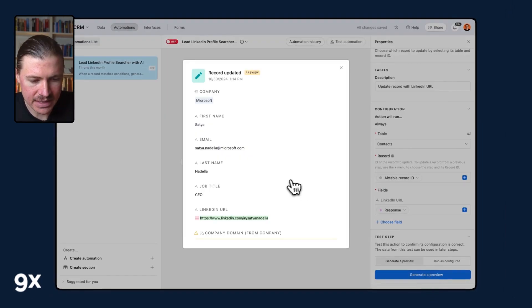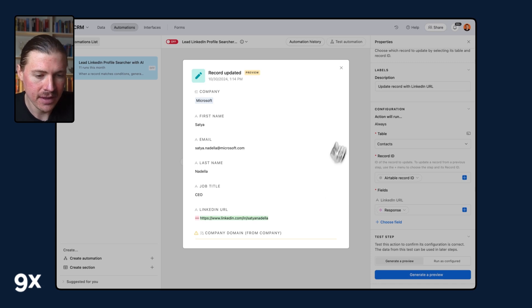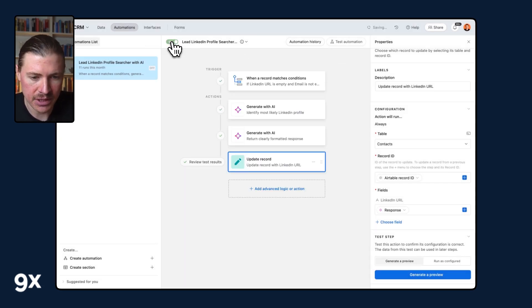And now I can generate a preview. And we can see here in this example, that LinkedIn URL would have been filled in, but let's not leave it with an example. Let's turn this automation on.